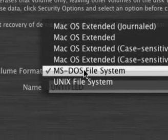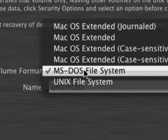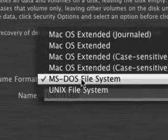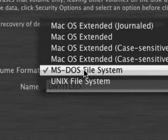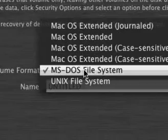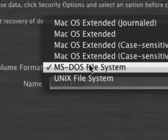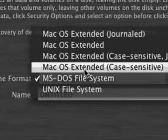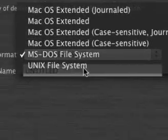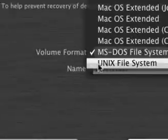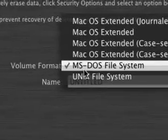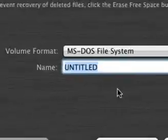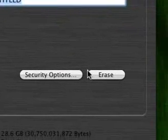So in the volume format you want to use it on a Windows machine. Maybe you don't. Maybe you just want to use it on a Mac. But to be honest since 90% of computers are Windows, I do recommend you use MS-DOS file system. Not Mac OS X extended or journaled or Unix file system. MS-DOS. Give it a name. Click erase.